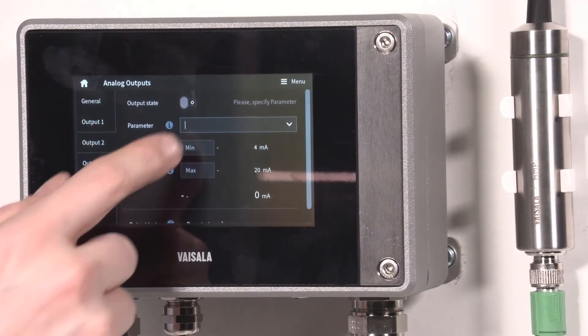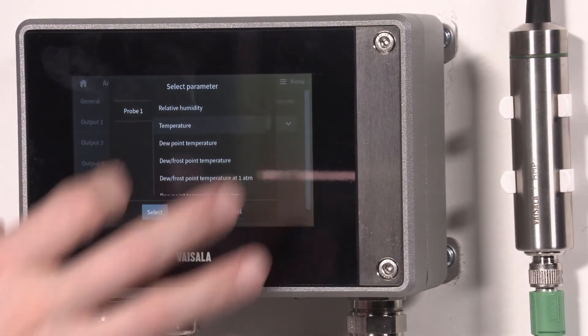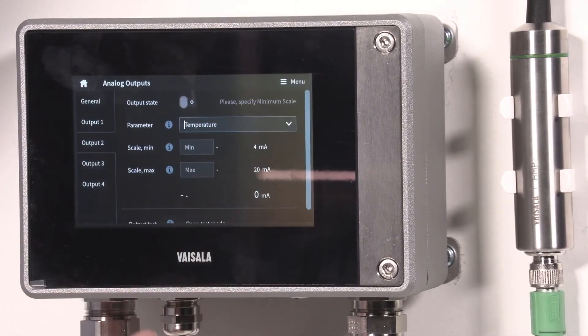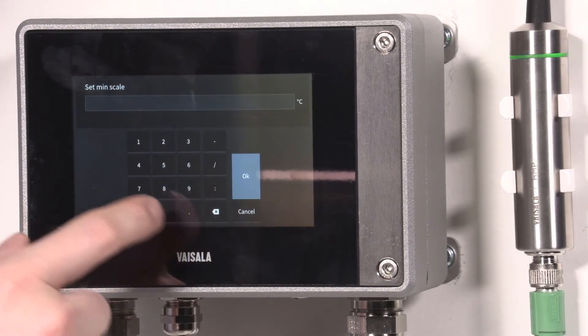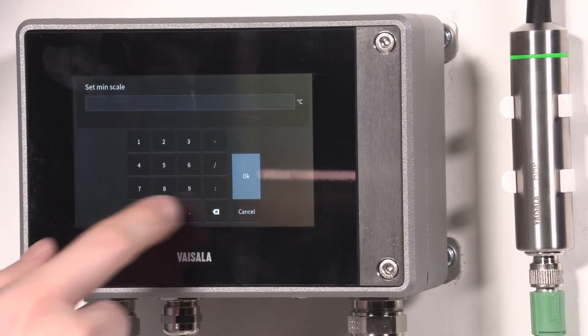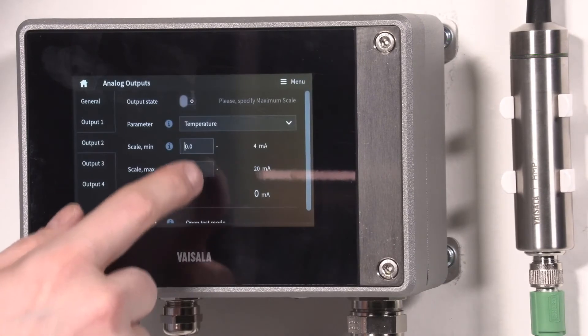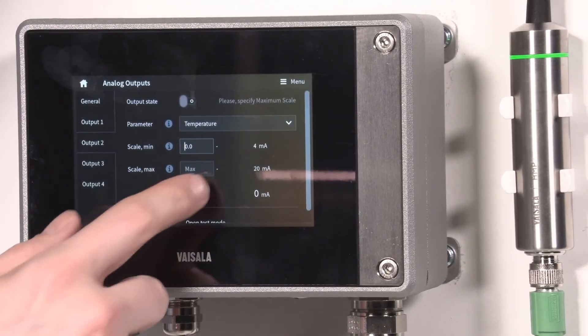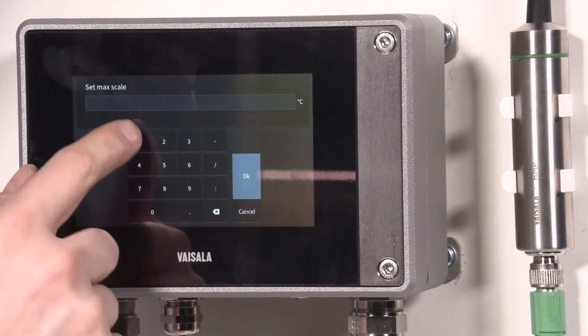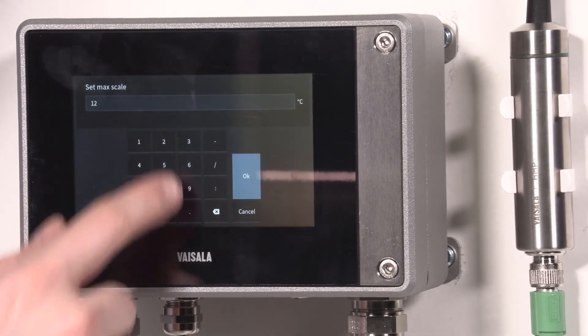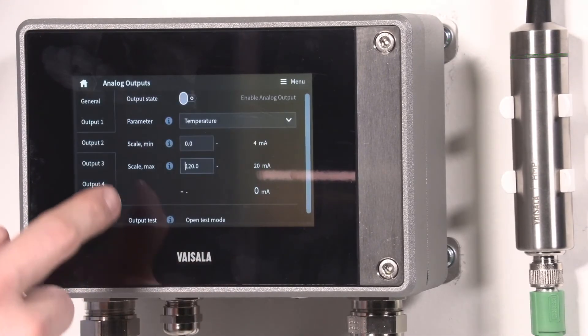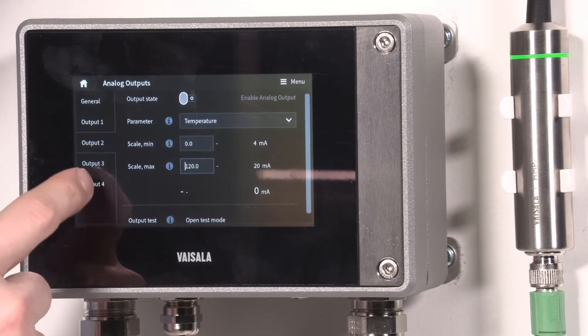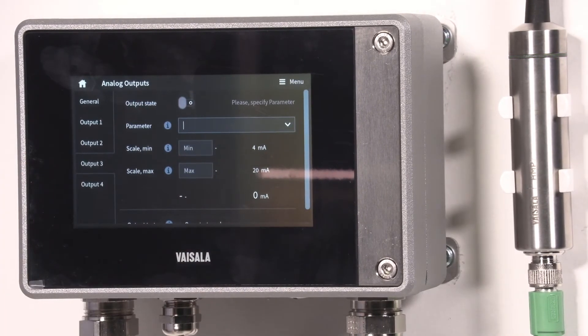Output number two was temperature, and this was from zero to 120.